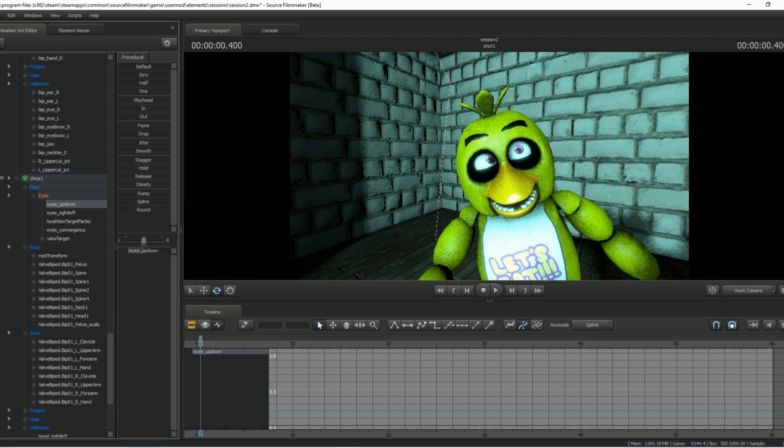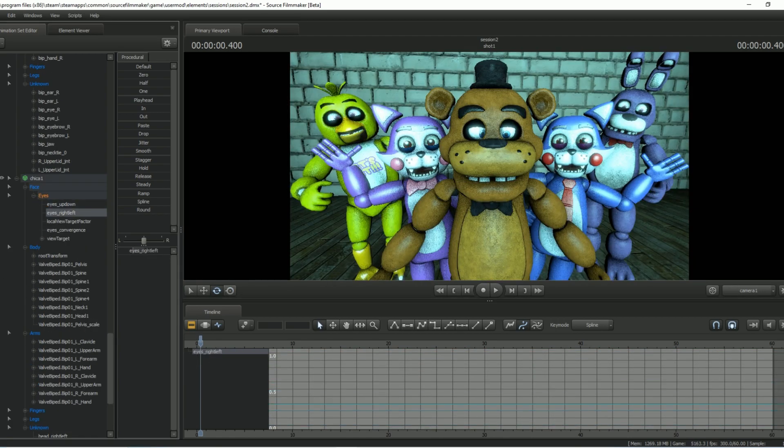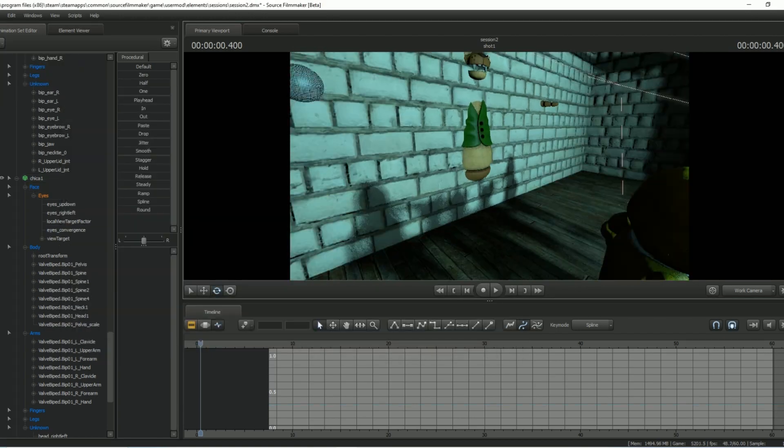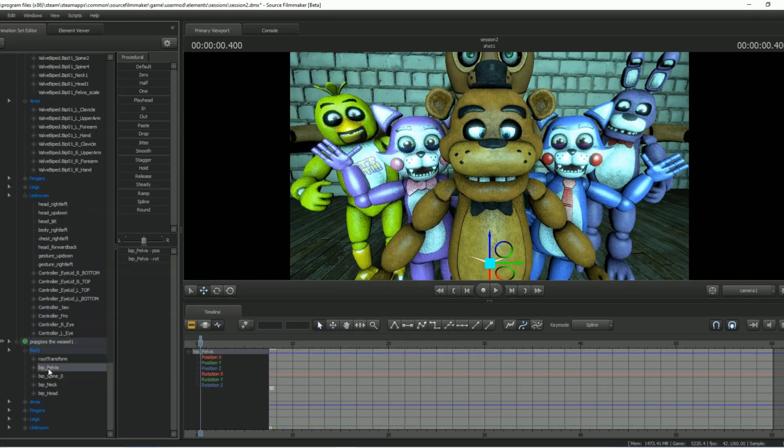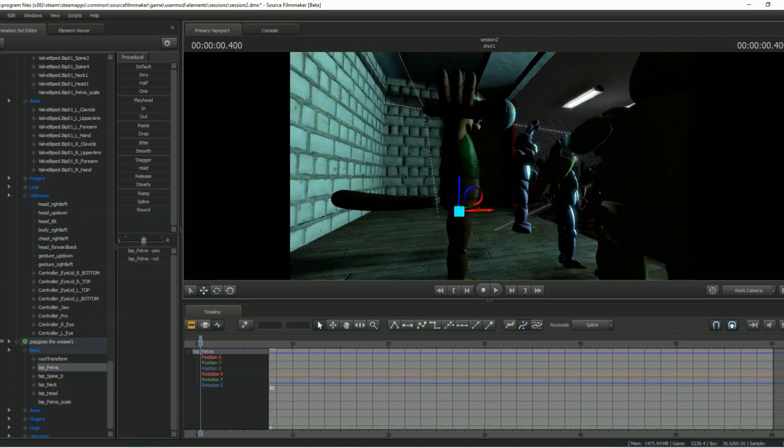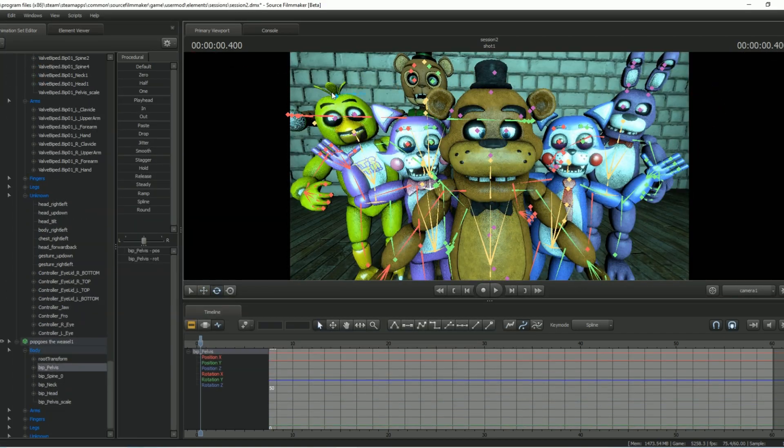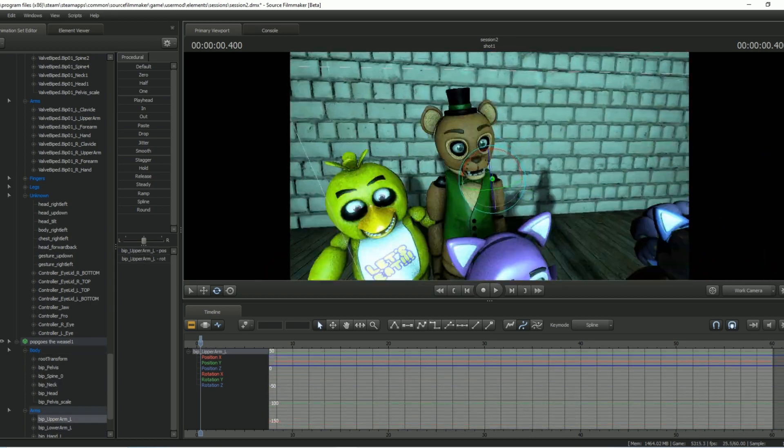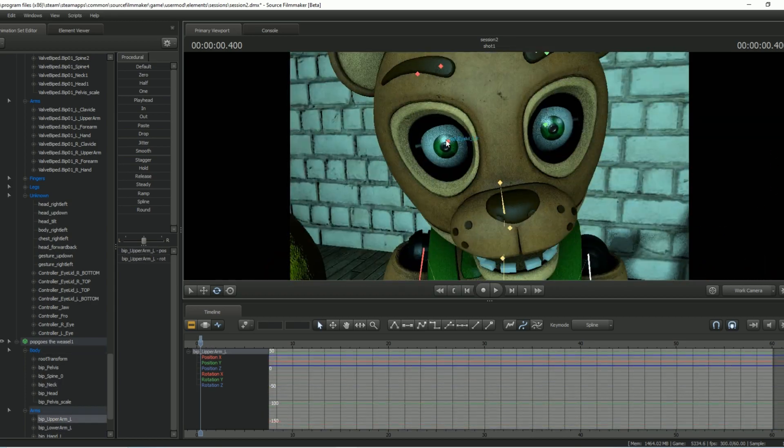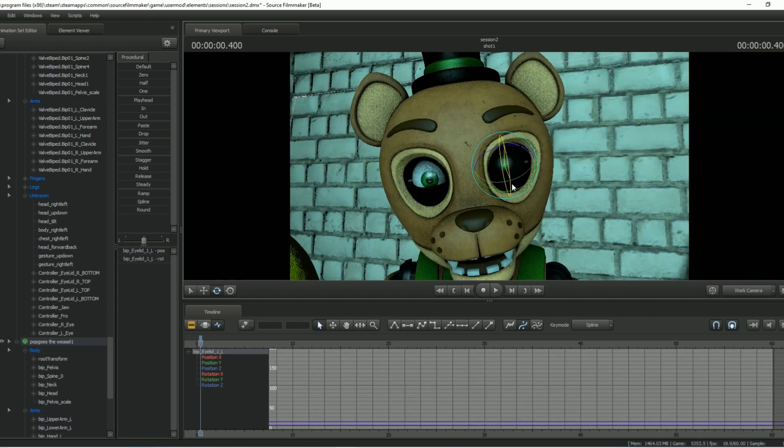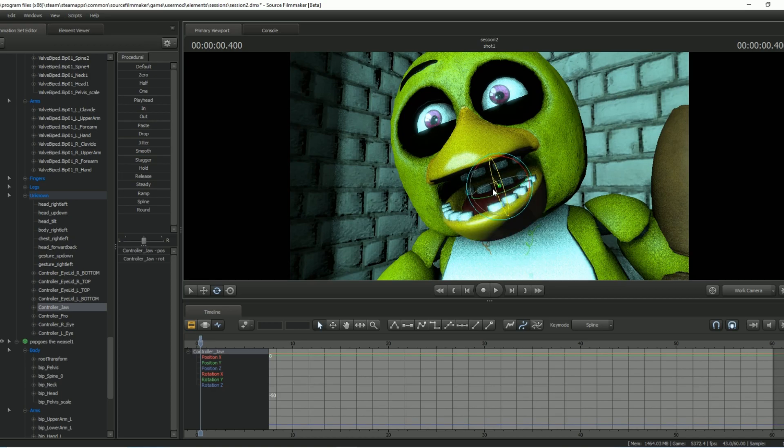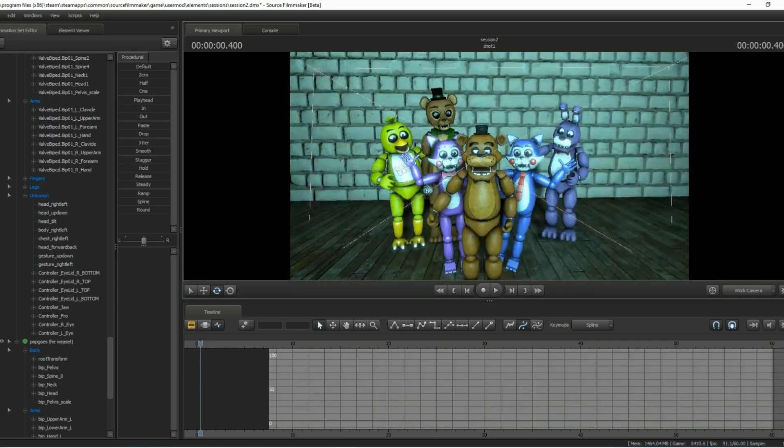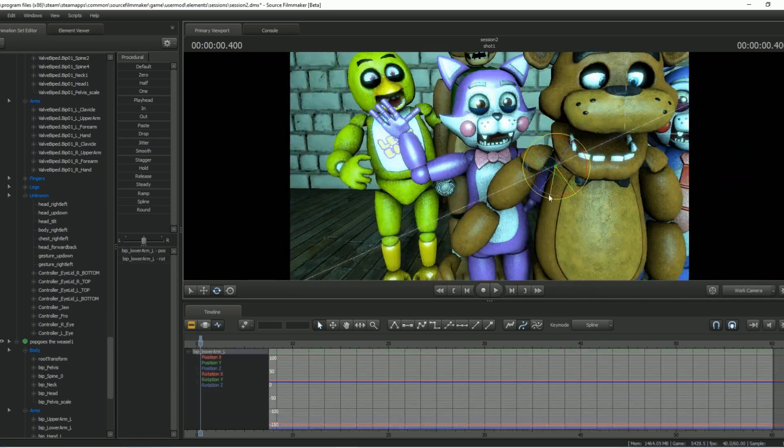Five Nights at Freddy's, come if you are ready. Five Nights at Freddy's, come if you are ready. It's me. We cannot tell you apart.